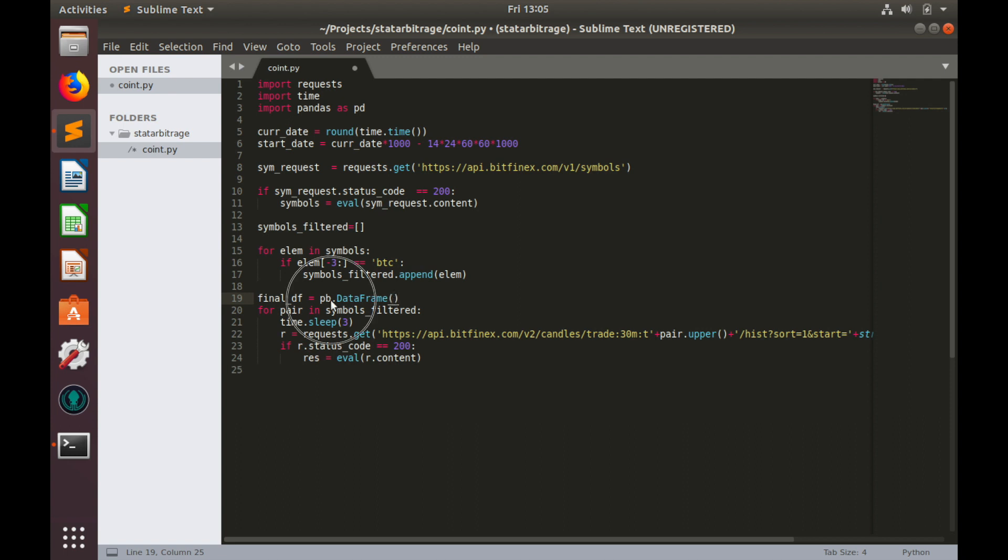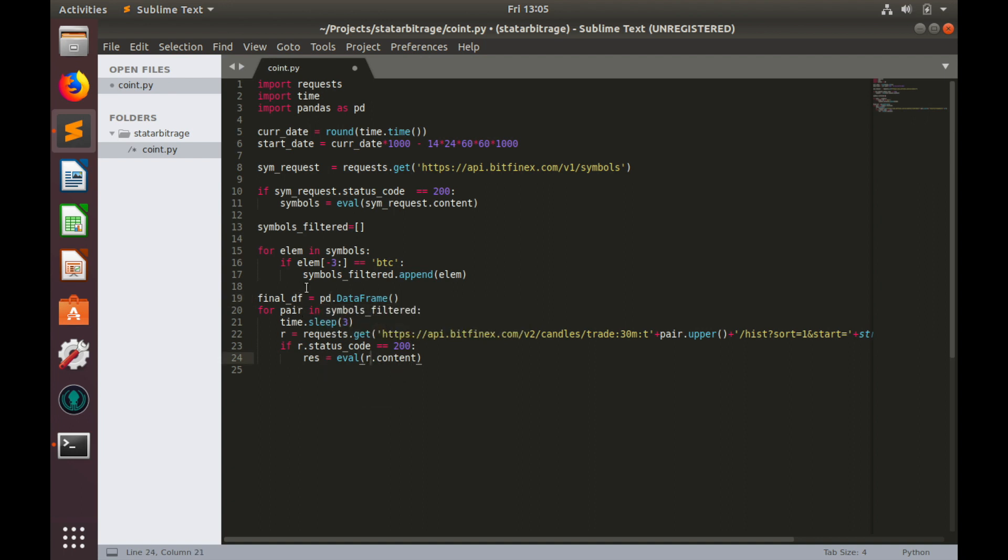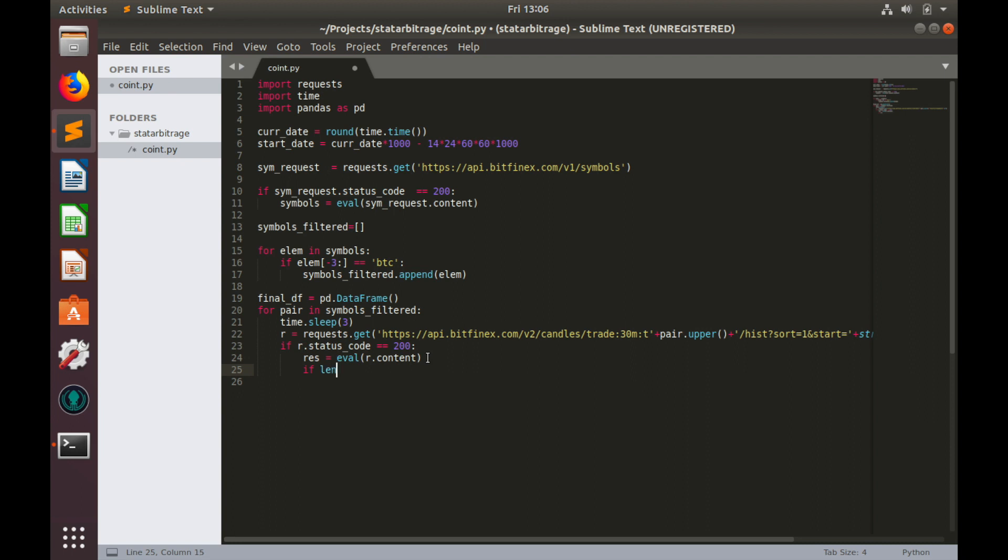I have to fix an error, so instead of pb, pd. Let's move further. When we query historical data from the exchange there might be some new pairs which were added recently and these new pairs will bring us very small piece of historical information. They actually are not useful in trading, at least in this strategy. Let's filter them with this following condition: if length of response is greater than 660 then we can continue.